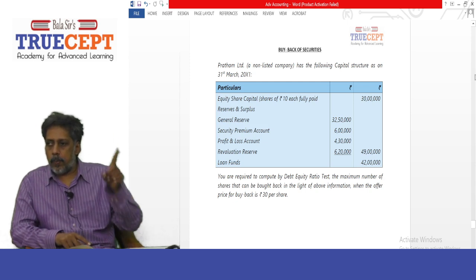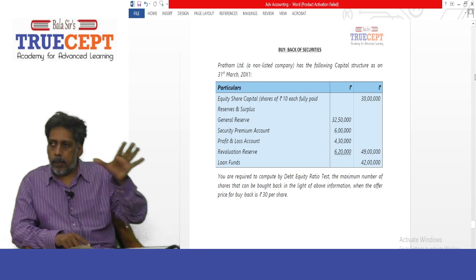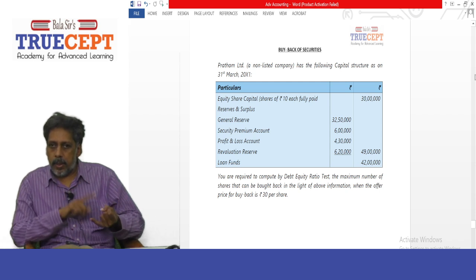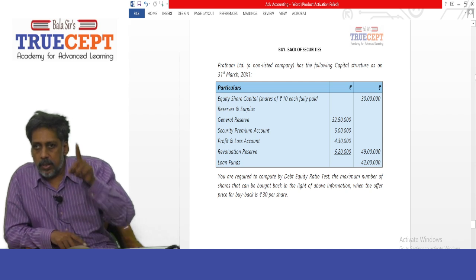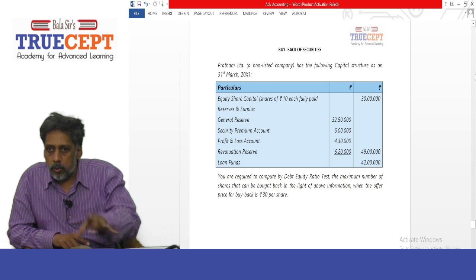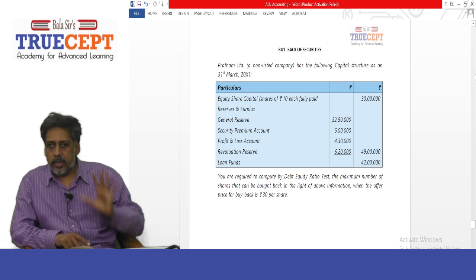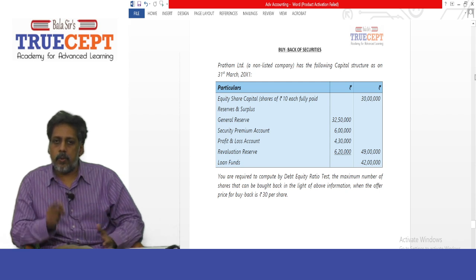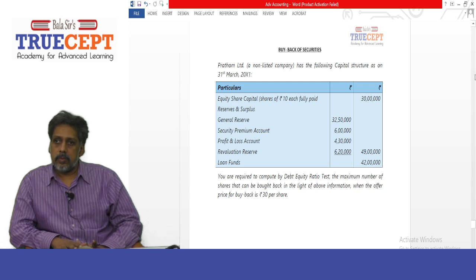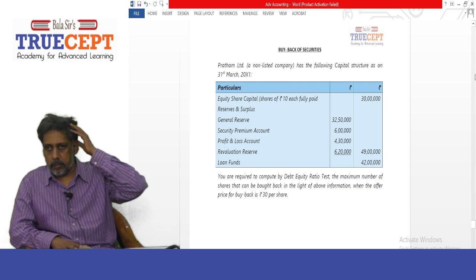Do not consider revaluation reserve — that reserve is not available for distribution and cannot be used for the purpose of buyback. The balance in securities premium account is a free reserve for the purpose of buyback; the premium on buyback can be adjusted against the balance in securities premium account, which is permitted under Section 52. Loan funds are rupees 42 lakh. You are required to compute, by the debt equity ratio test, the maximum number of shares that can be bought back. The offer price to buyback is rupees 30 per share.